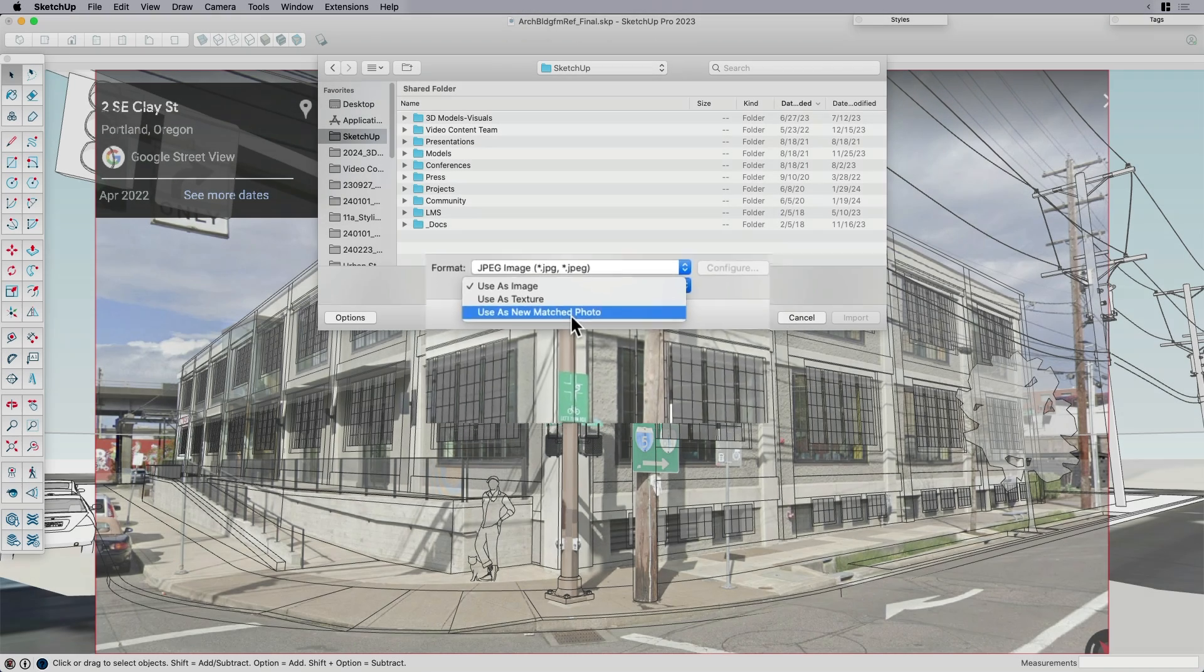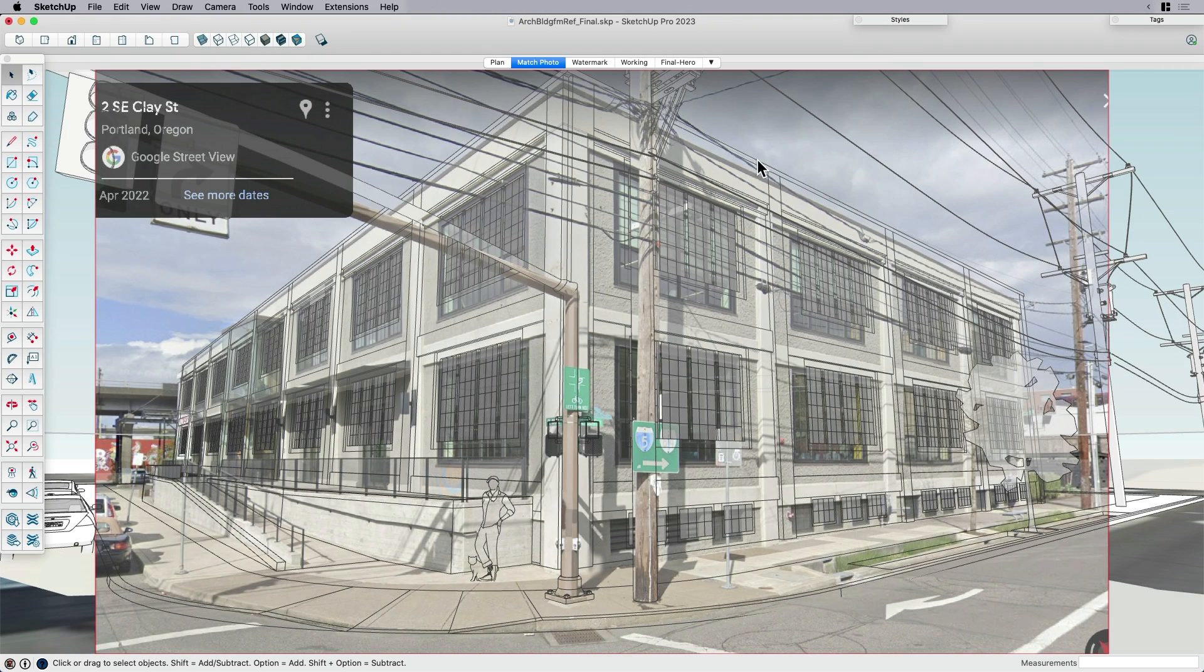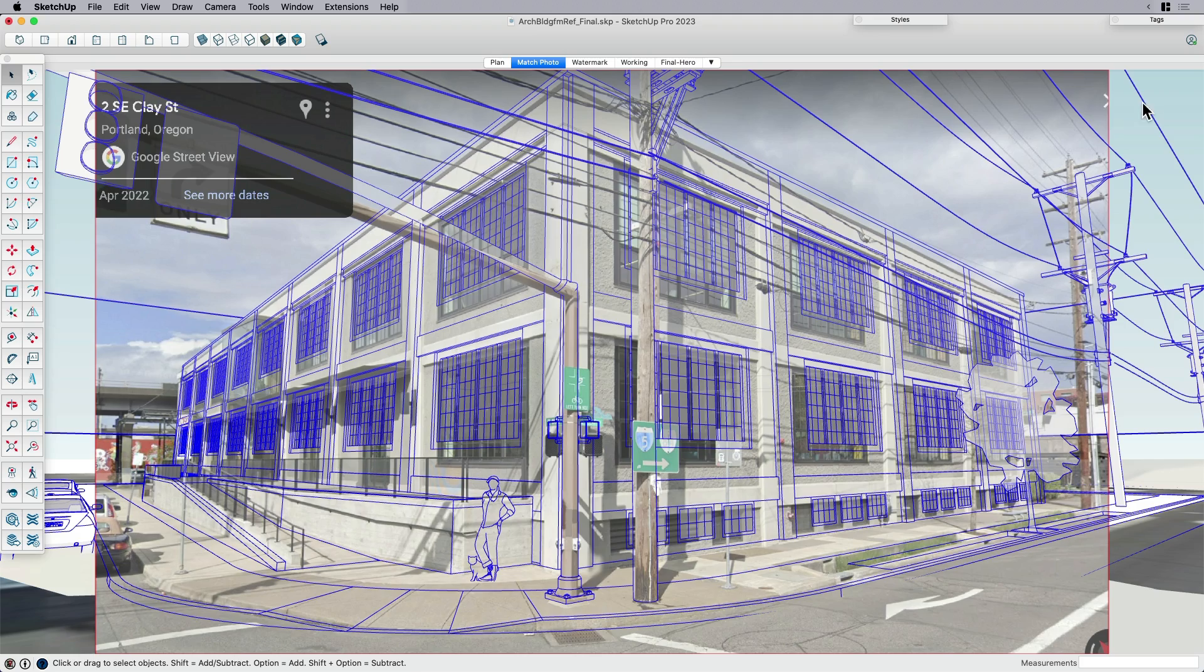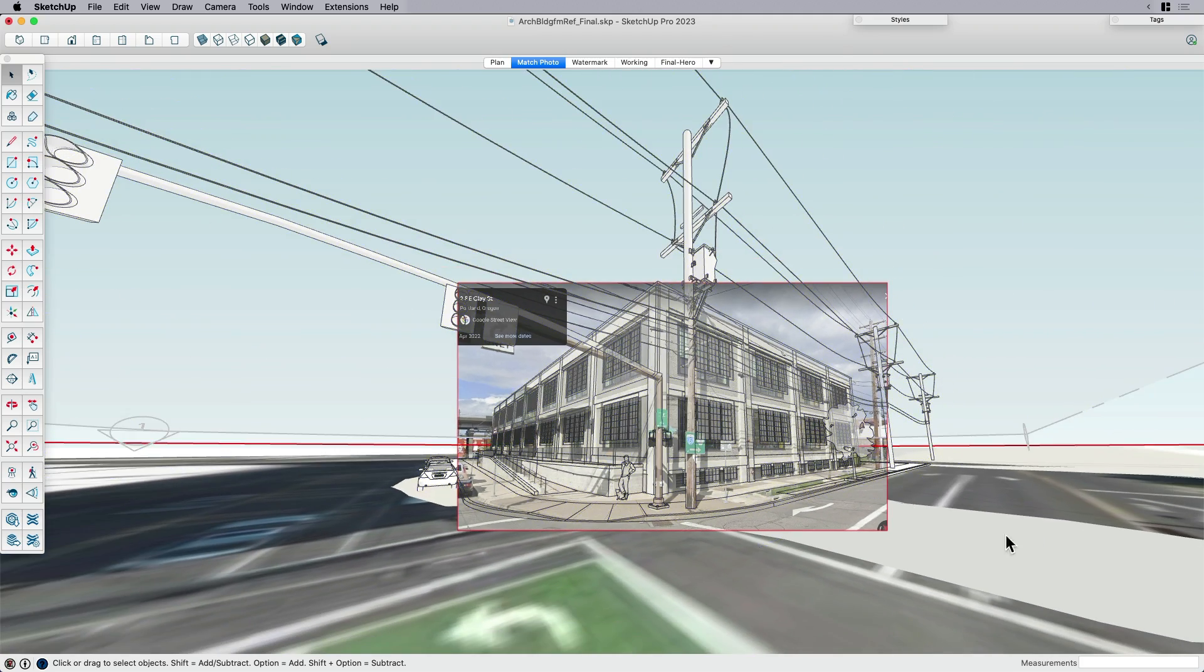So if you select use as matched photo, what you get is sort of an interesting way that it brings the image in, not as a watermark, not as a texture, but as sort of an overlay. So you can see when I zoom out here, what it's doing is it's fixing, it's locking that image into perspective.